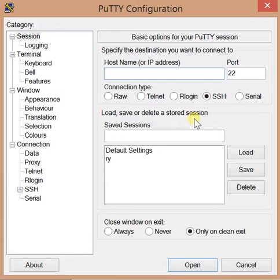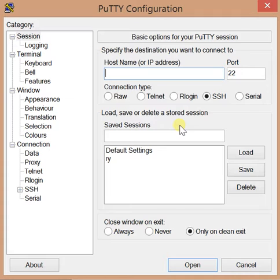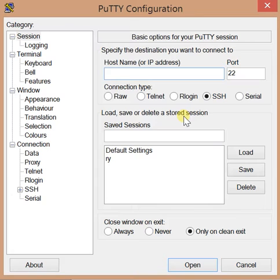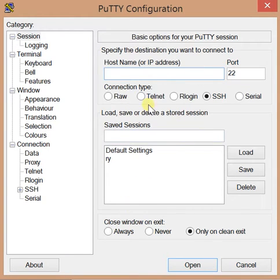So you need to get PuTTY, an SSH client, which there is a link to in the description of this video. It's free, and there's no installation — it's just an executable that when you double click you'll get this window.